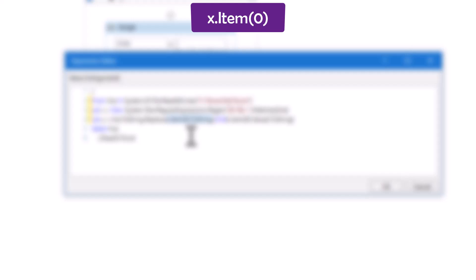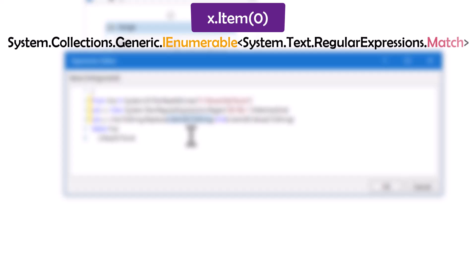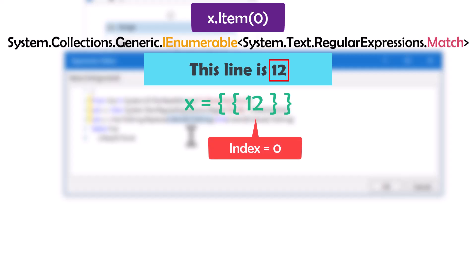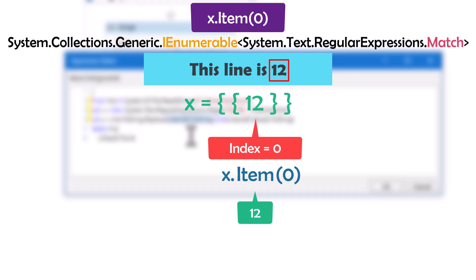For the old value I use the following statement. x is the variable where I store the found numbers from the line. x is of type IEnumerable of Match, which contains different elements in the result. For example, if the line contains more than one number, we have more than one element. But if the result contains only one number, then we also have only one element. For example, a line with only the number 12 means x has one element at index 0. To get this element, we use variable x with the Item property and index 0 — this gives us the number 12. Since I only have one number per line, I always use index 0.